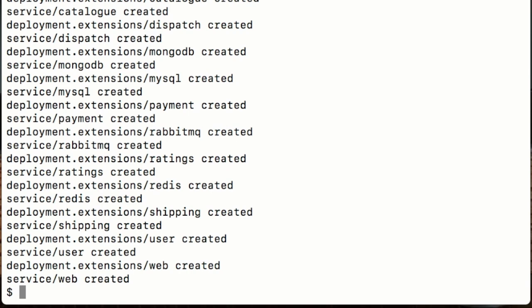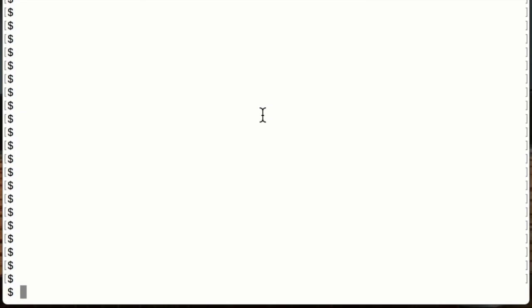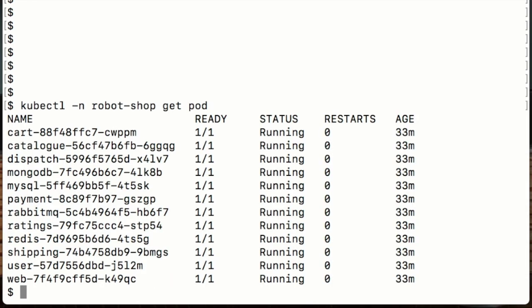Now that we've given that a few minutes to get everything started, let's just check the progress here. We can see that all the pods that make up Stan's Robotshop are up and running.